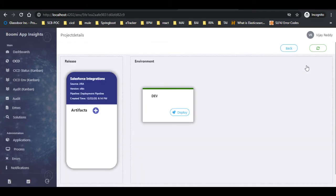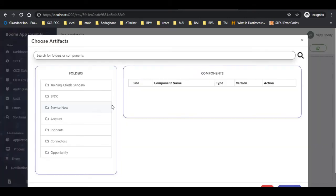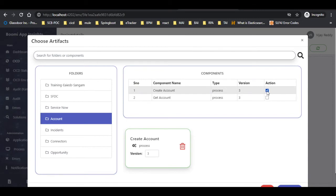Click on the artifacts tab to add artifacts if required. A pop-up appears. Select the folder and we can view the components present in that folder. Select the required components and choose the required version to deploy.